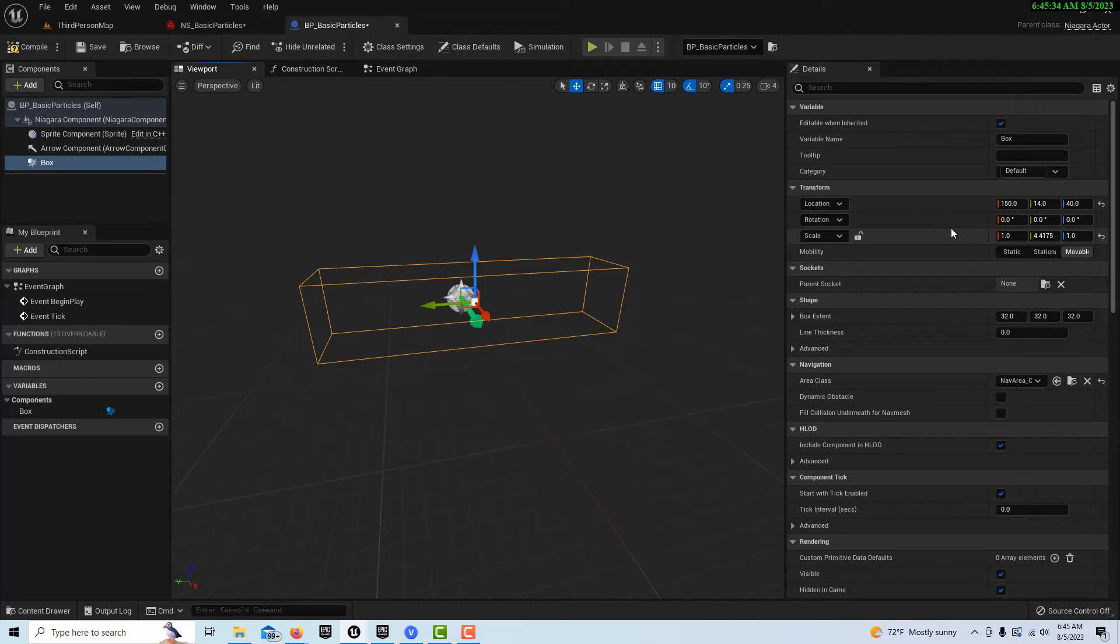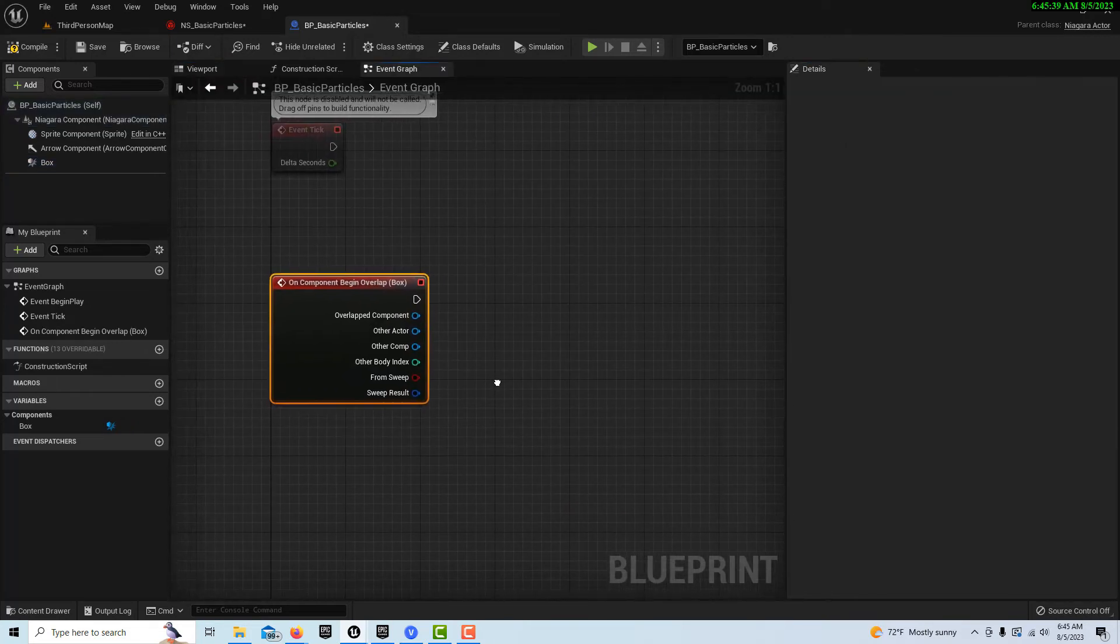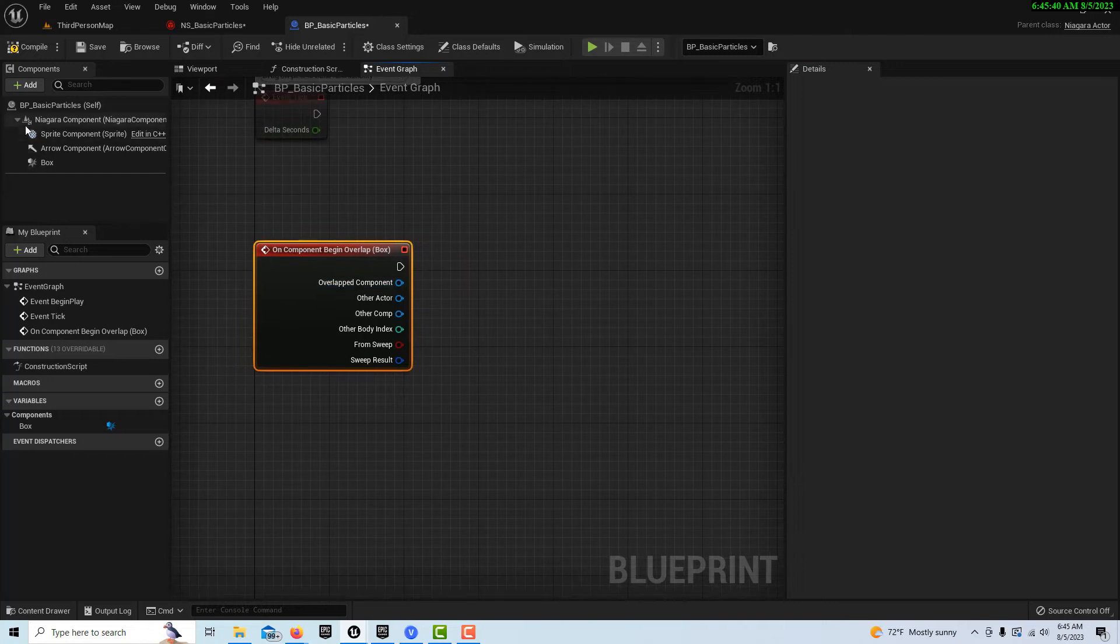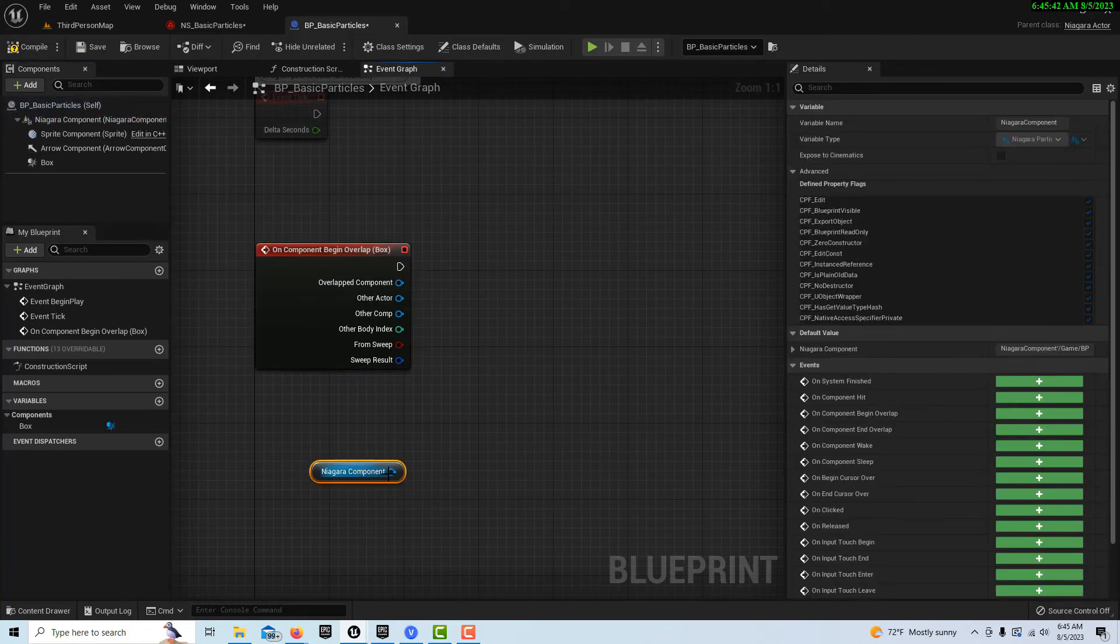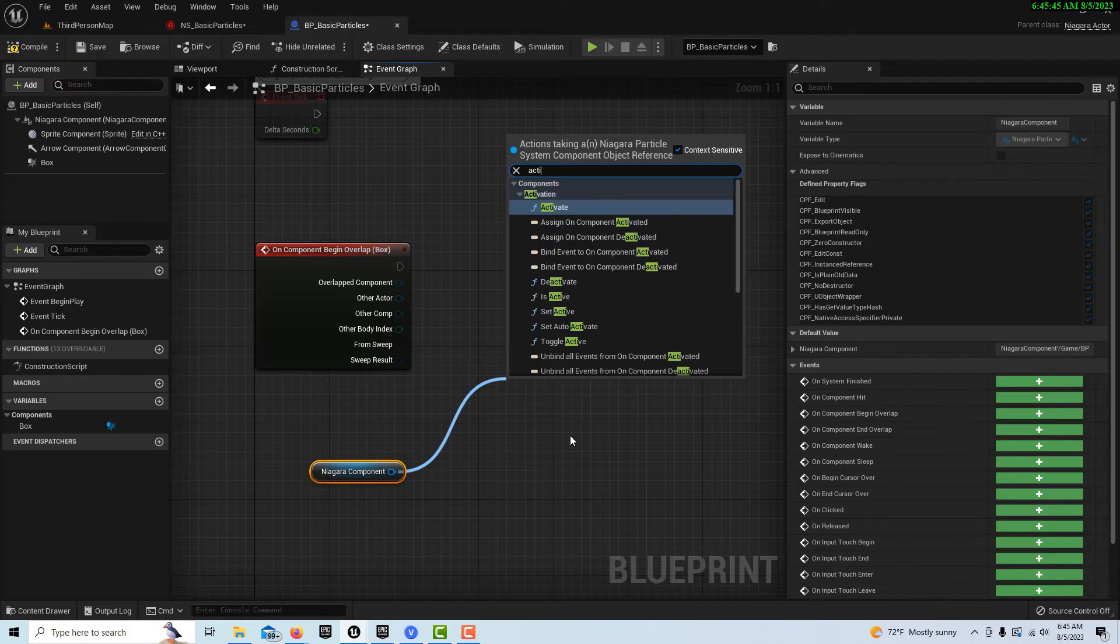And then with the box collider selected we can just come down to on component begin overlap. And then we just drag our Niagara component onto the scene off of here. We just search for activate. That's all we got to do.